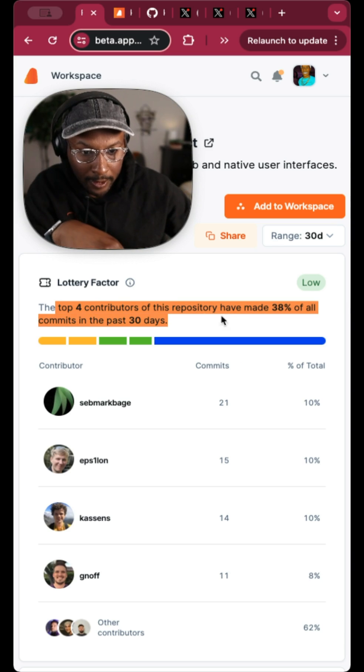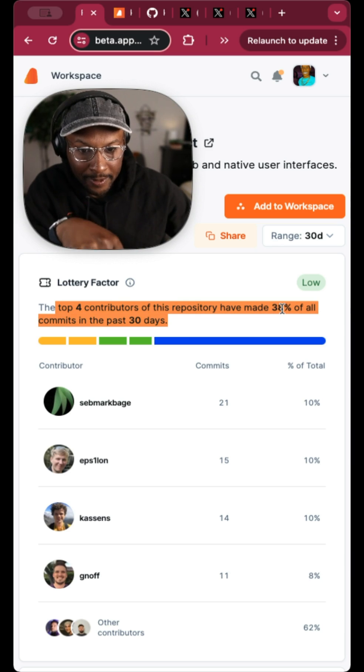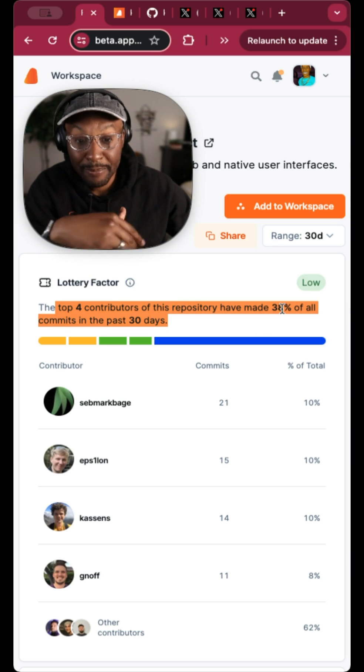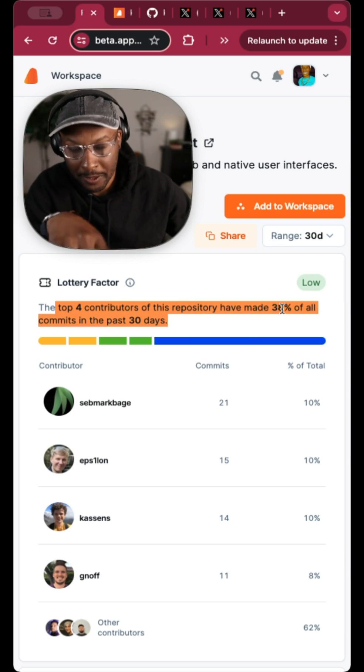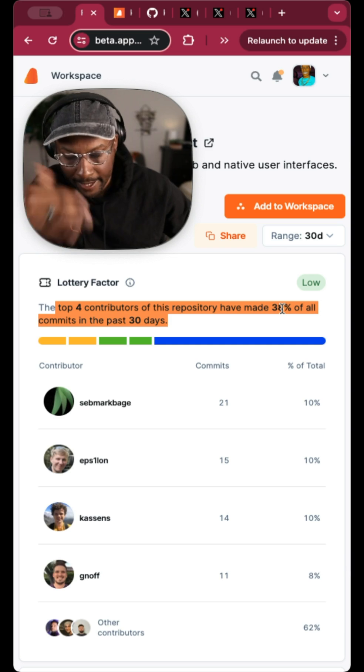So top four contributors have made 30%, 38% of all contributions and commits to React.